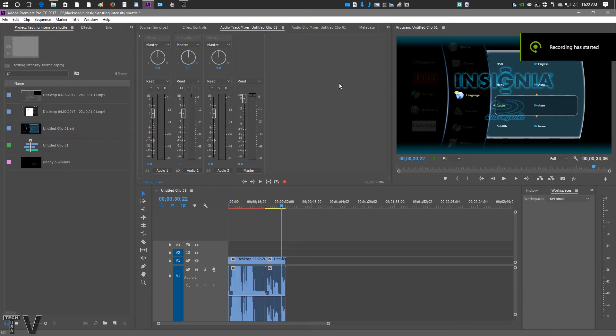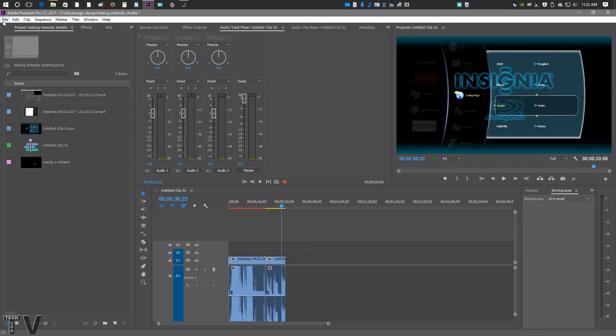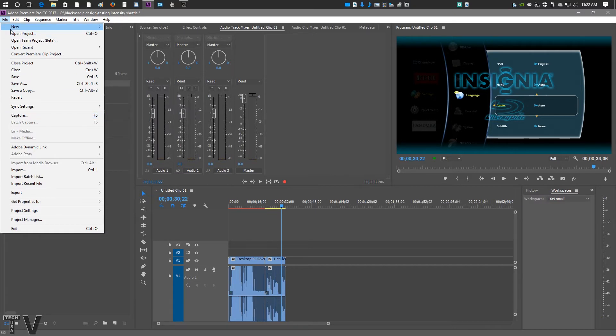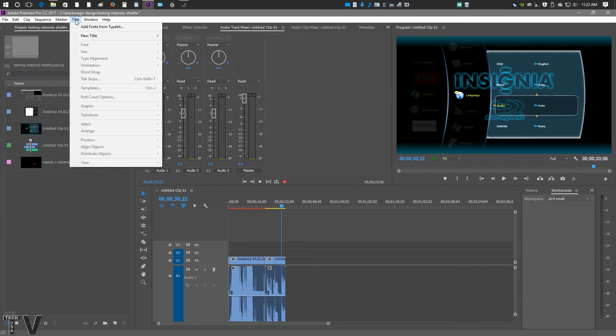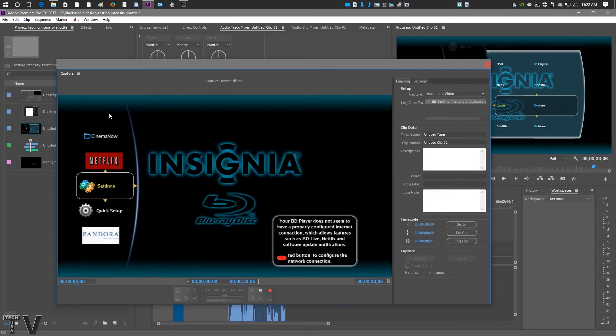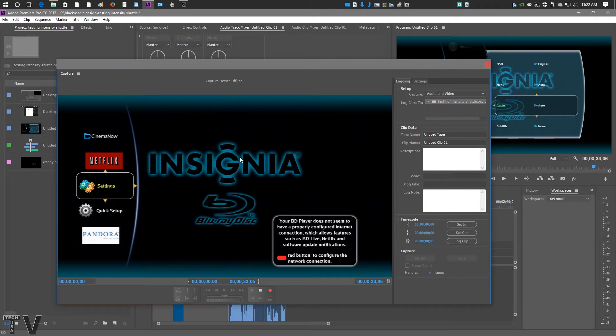To capture with Premiere Pro, you can go over to the menu bar. You can go over to File and you can select Capture. Or from the menu bar, you can go over to Window. You can also select Capture this way. There we see my Blu-ray player. Nothing all that great about it.